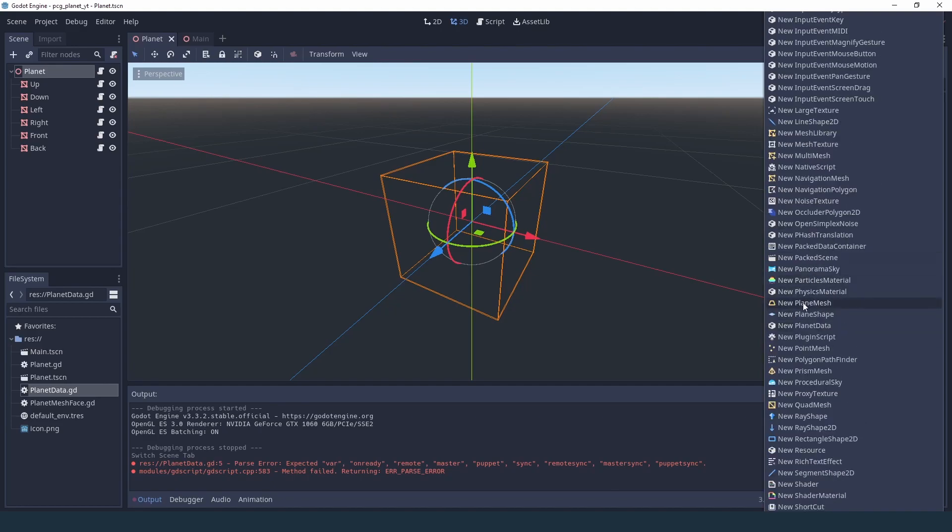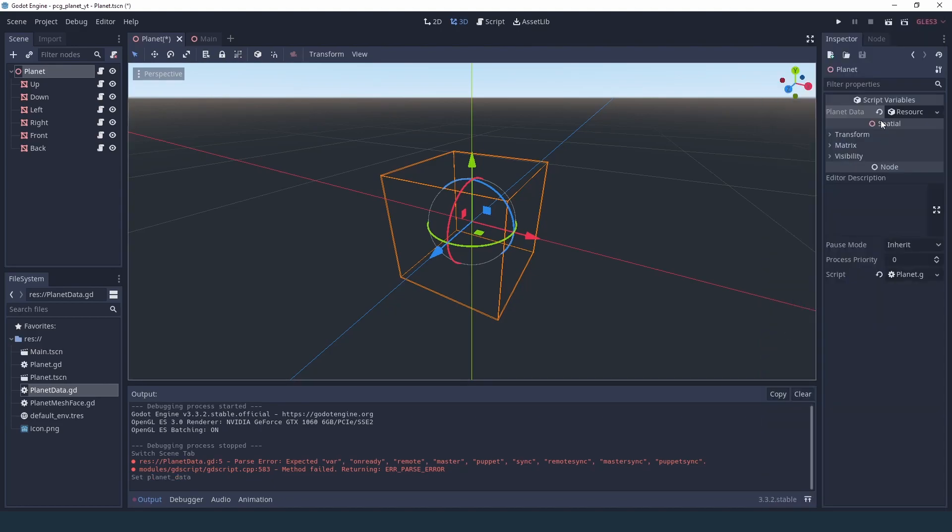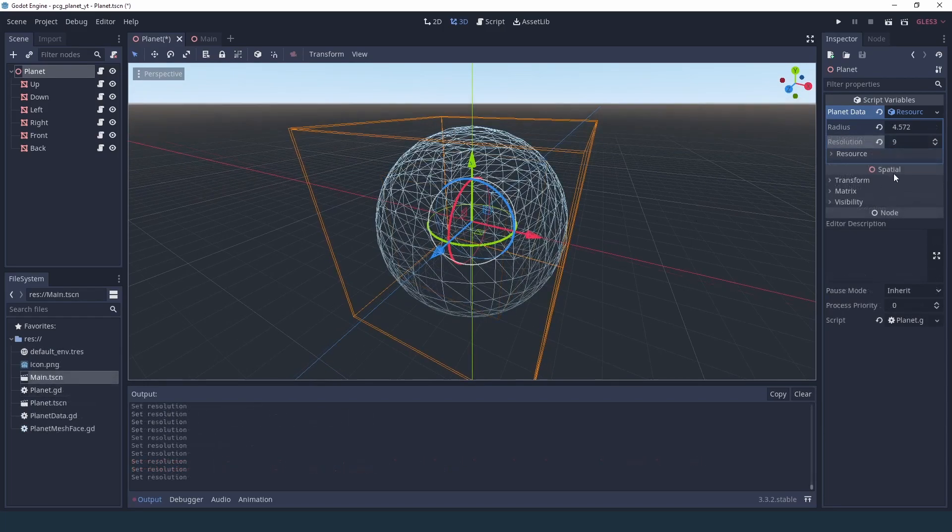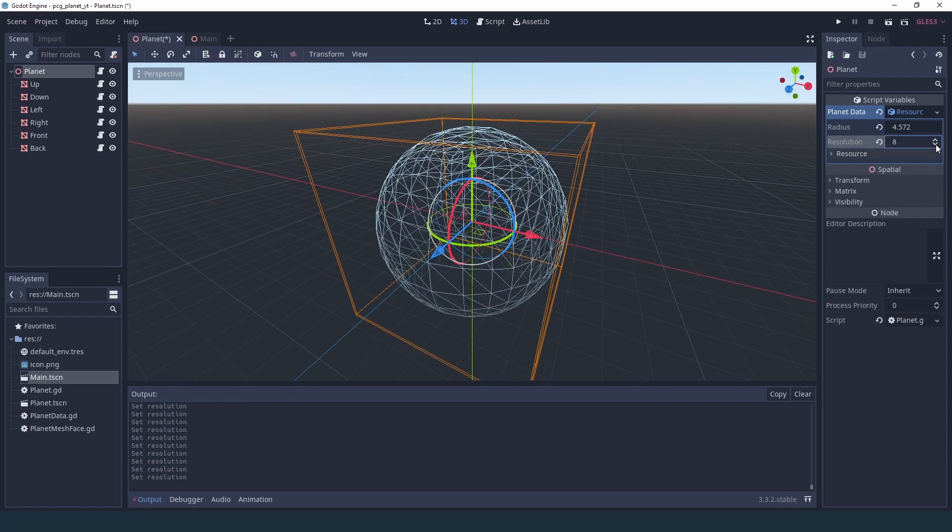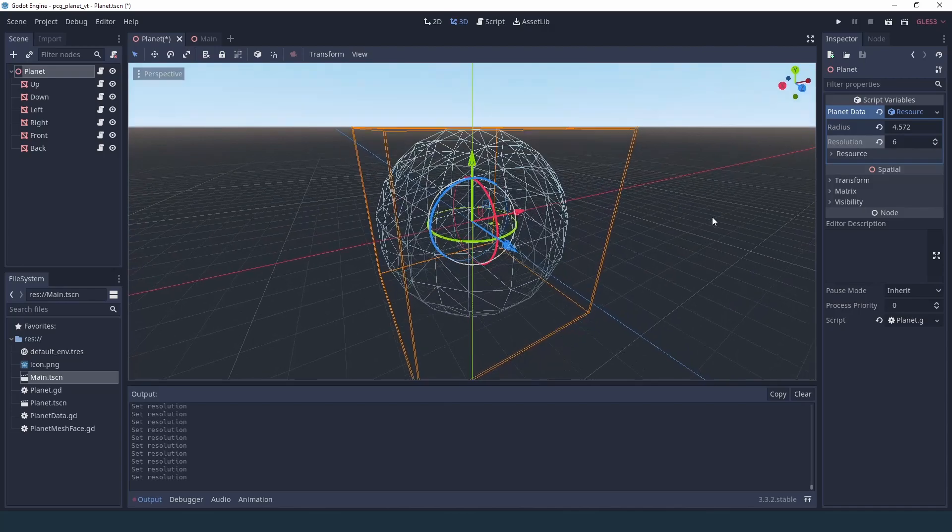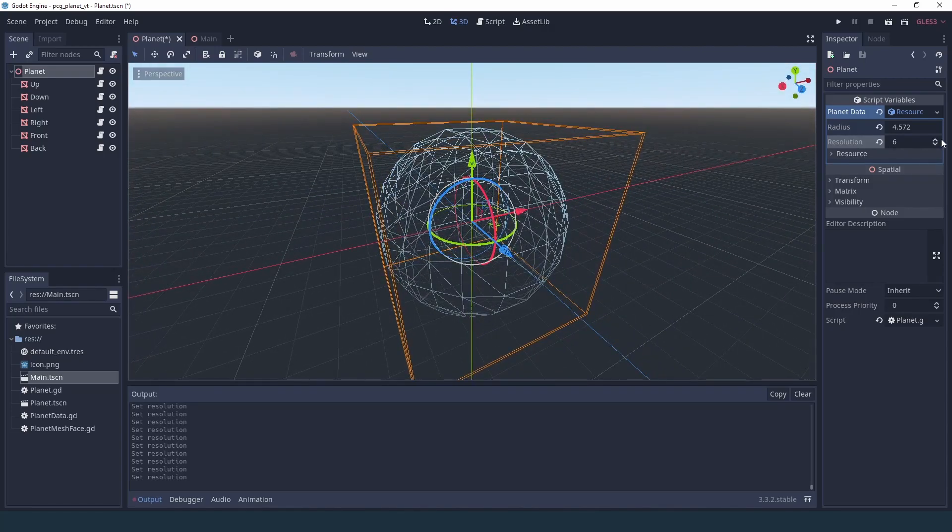We could of course expose all of those parameters directly in the planet script, but by making them a resource we can save them as presets and reuse them anytime we want, so it's very powerful.